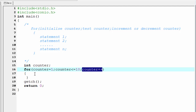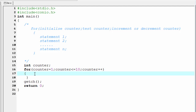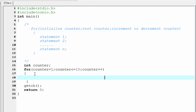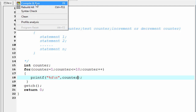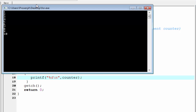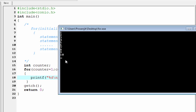Now we write the body of the for loop. We print the value of the variable counter, so write: printf("%d\n", counter). Let's check the output — compile it and run it. It prints the numbers from 1 to 10.